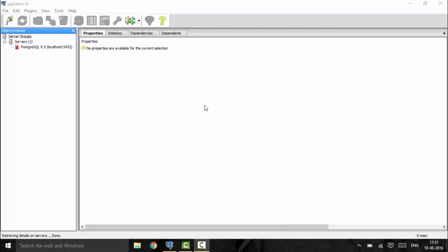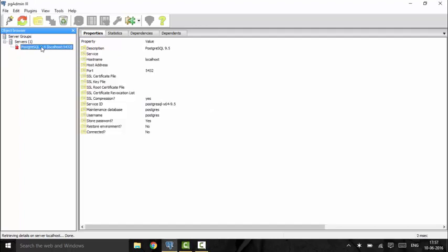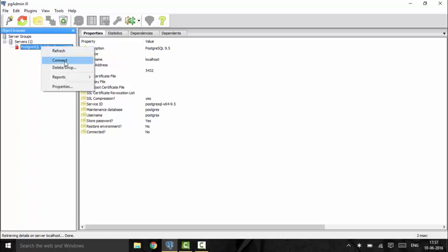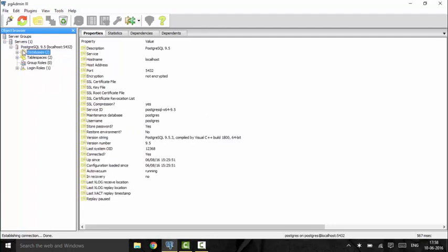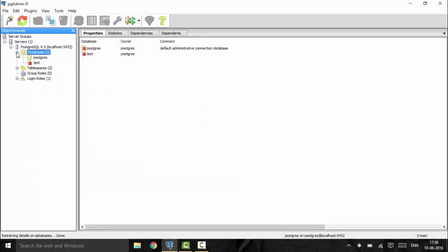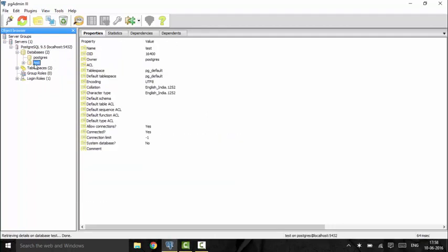Hello guys, welcome to another tutorial of PostgreSQL. Today I will teach you about comments and some expressions in PostgreSQL. Comments are basically added to show the functionality, or to tell the user what we are doing at the current moment. First, we will be opening our test database that we created.